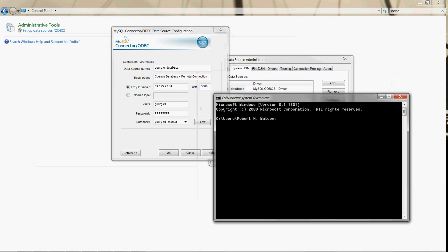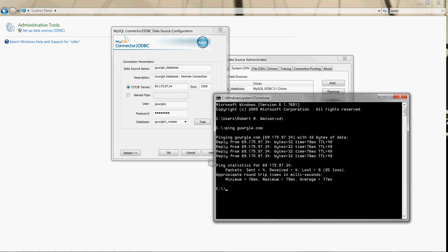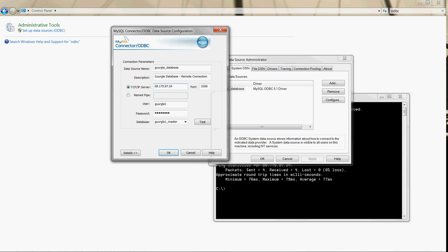Then you can ping the google.com server and it should bring back an IP address if you have a connection: 69.175.97.34. Then that's what we type in here into the TCP/IP address for the server. And 3306 is the default port number for MySQL database.